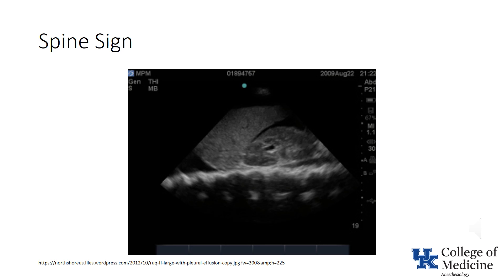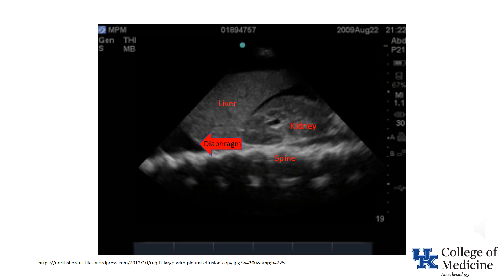Next, we'll talk about the spine sign. Here's an abdominal ultrasound showing the diaphragm, liver, and kidney. Normally, presence of air in the lungs results in the inability to visualize the spine above the diaphragm. However, this image clearly shows the spine both above and below the diaphragm. The ability to see the spine above the diaphragm is indicative of the fact that something which transmits ultrasound — most likely fluid — is located above the diaphragm.